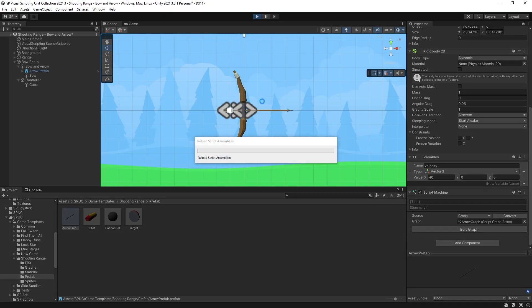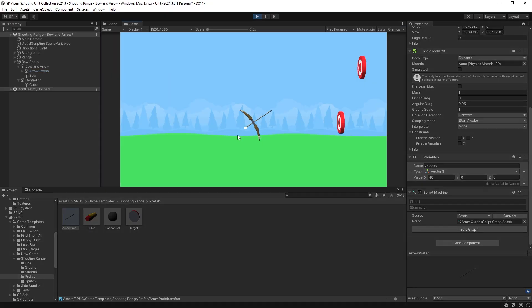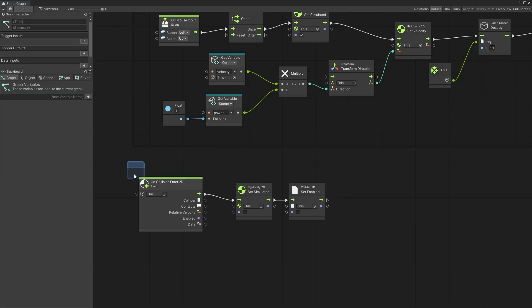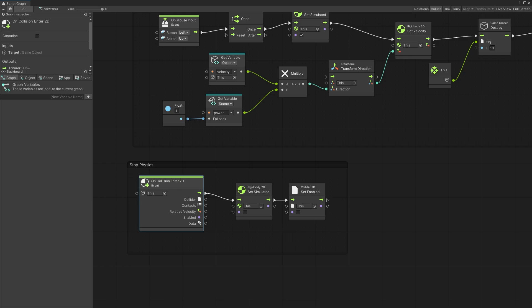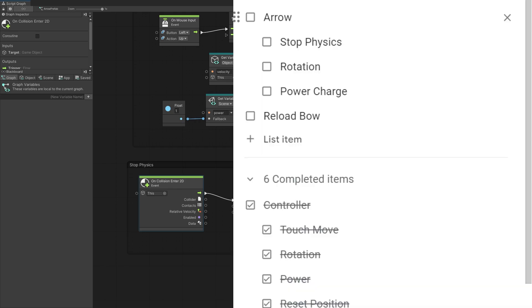Let's test it out again. Charge that arrow, release it — and there you go, it gets stuck. Let's name that group stop physics and mark that done.